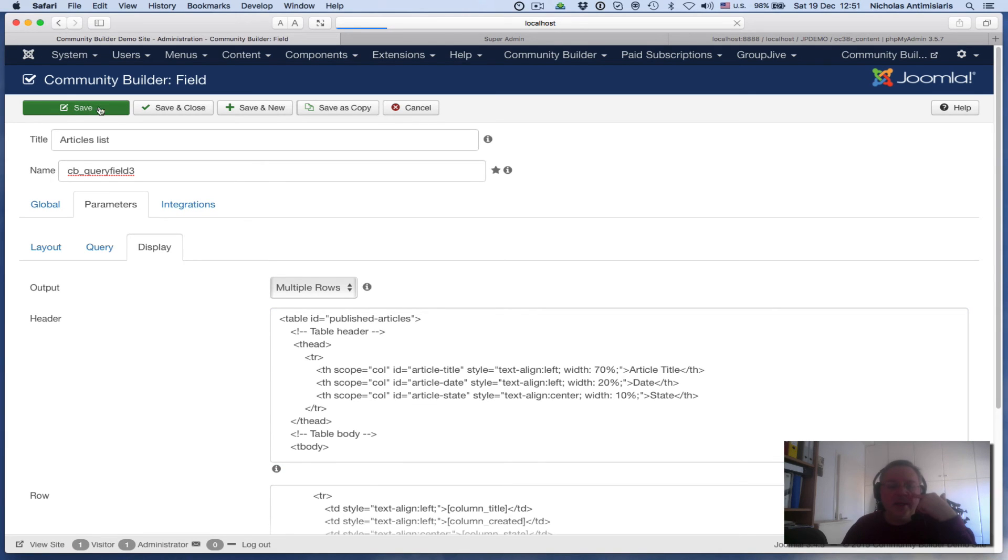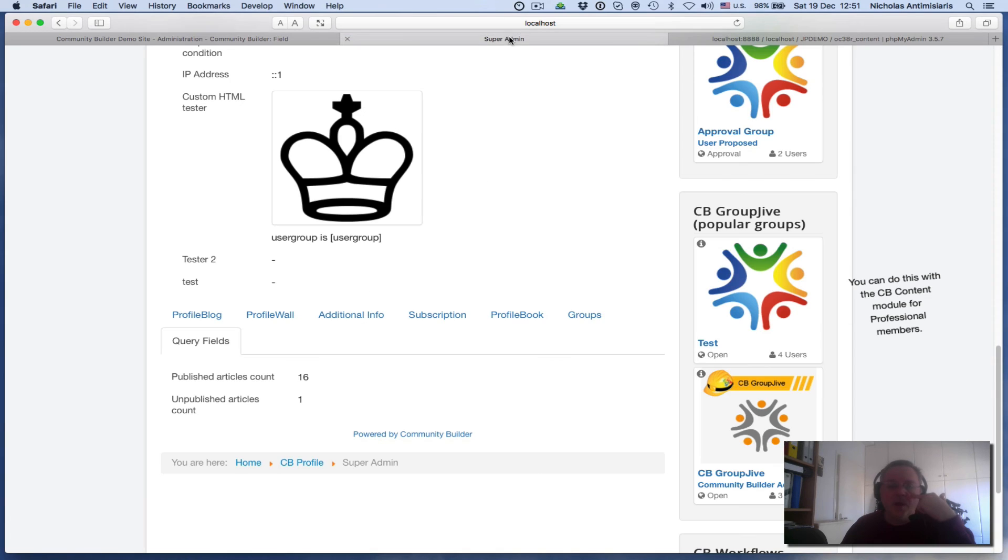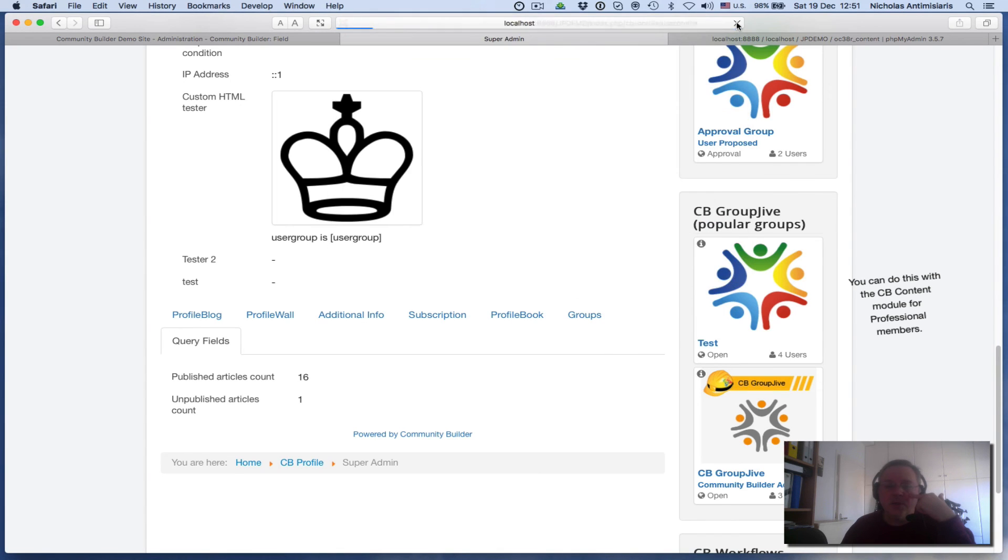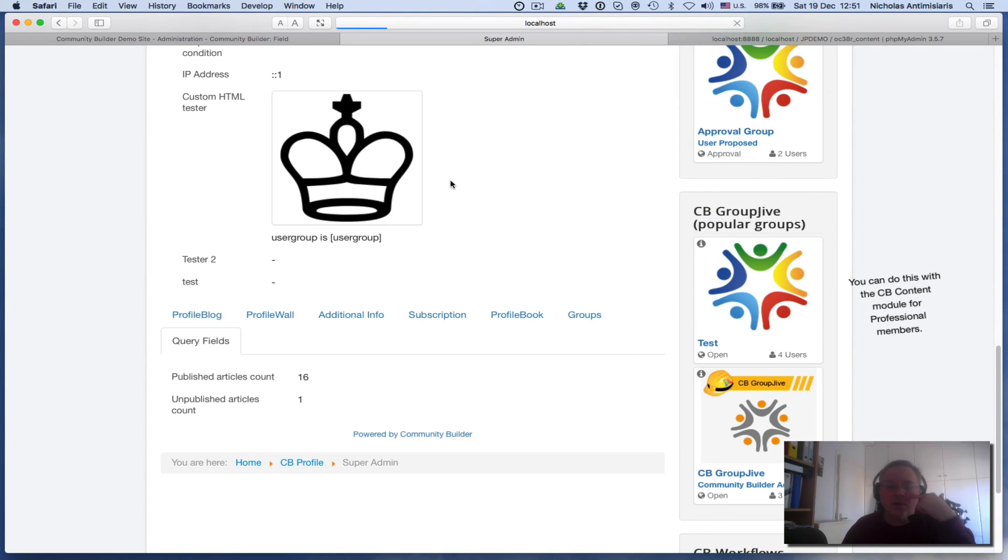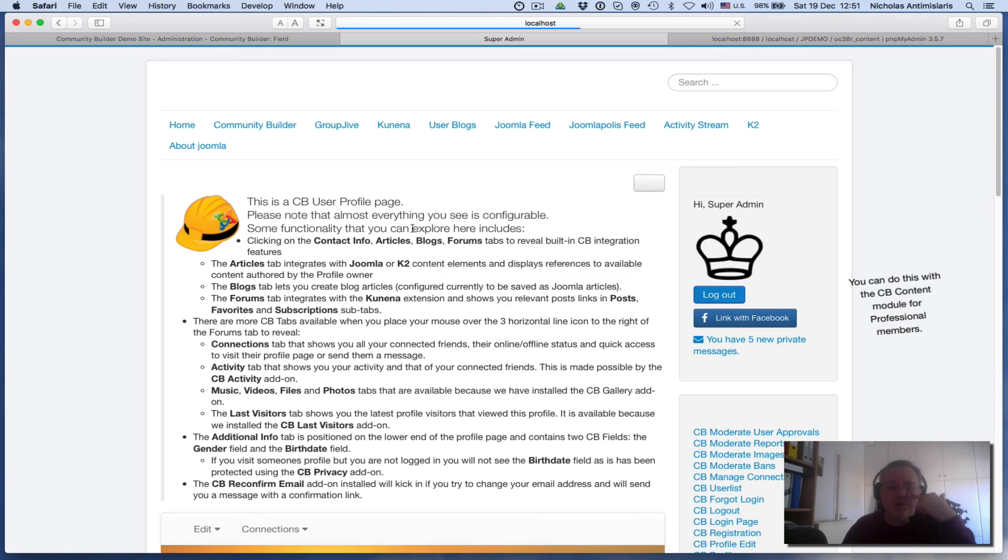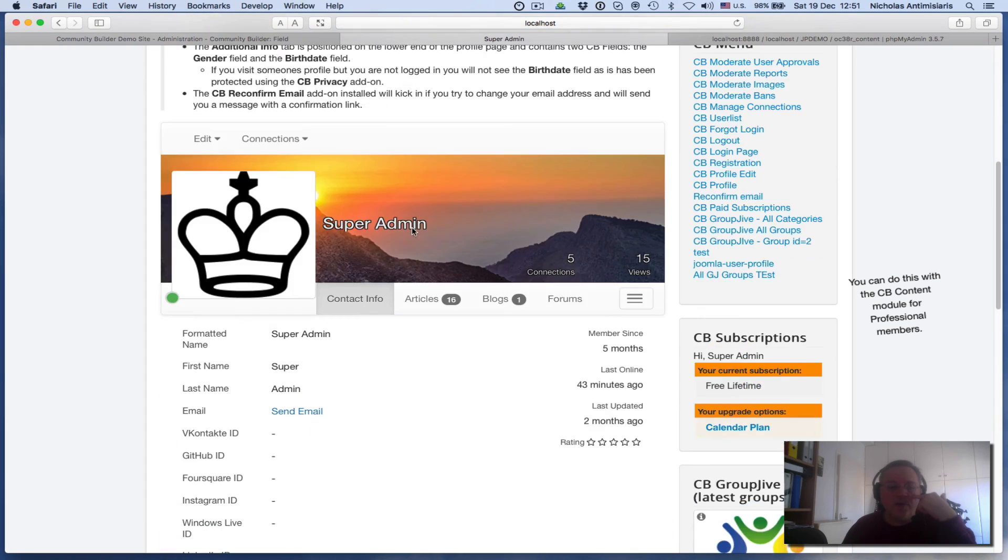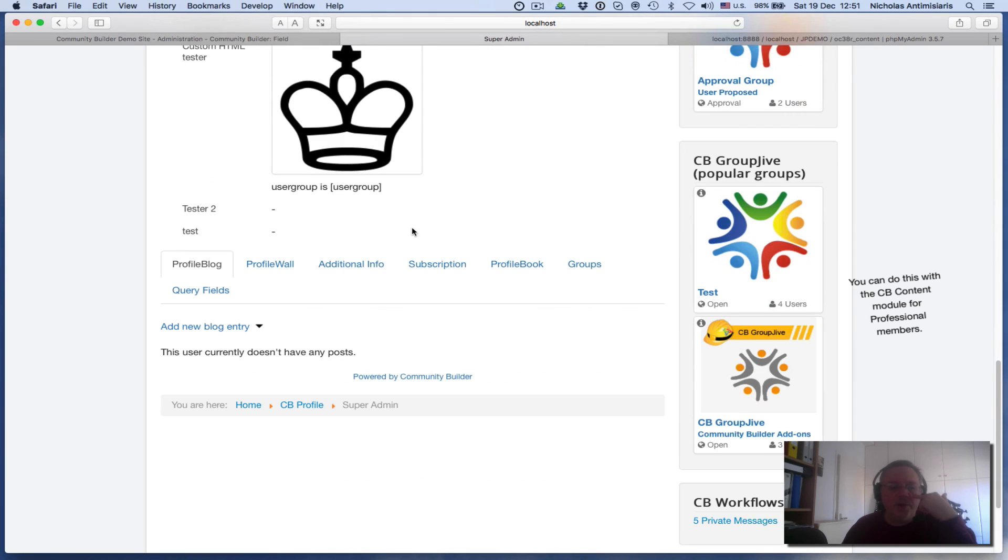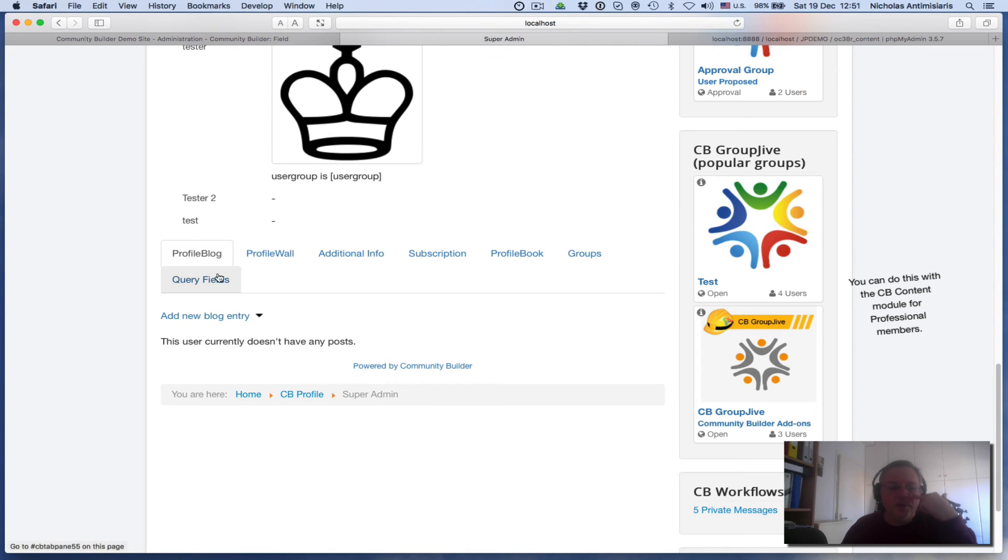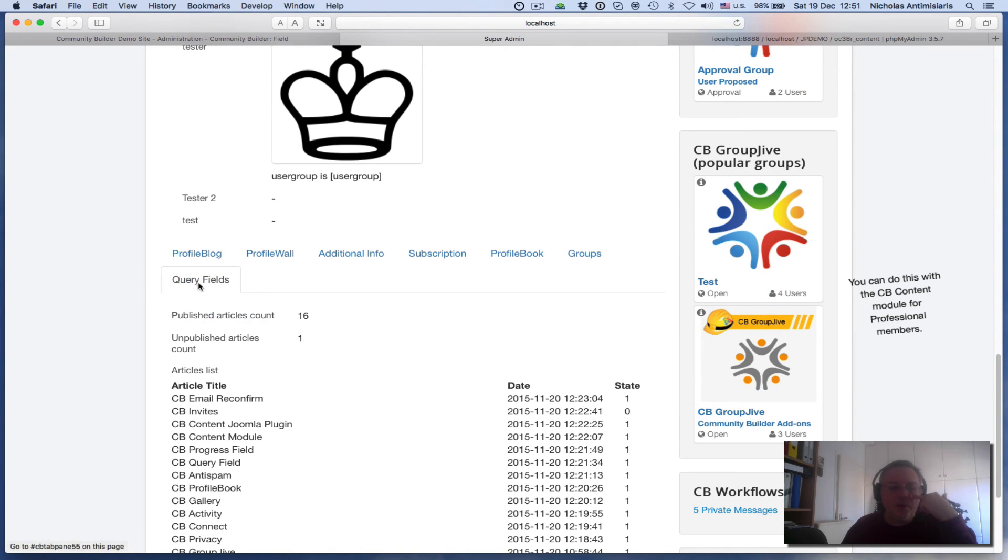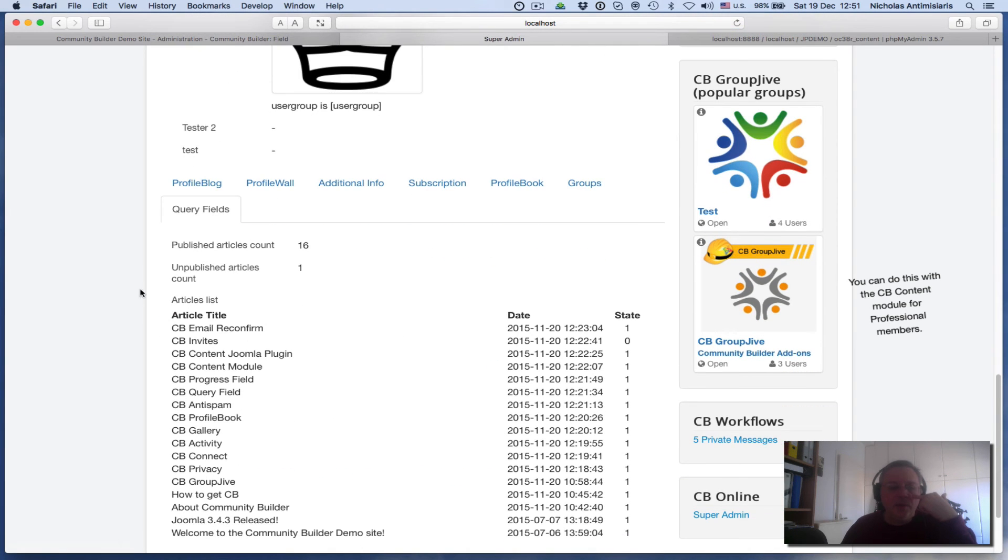Let's go and refresh our demo site here and see what happens. I'm refreshing. Let me scroll down and find the query fields tab here. Click on that. We see we have our first two fields I created in the previous tutorials.